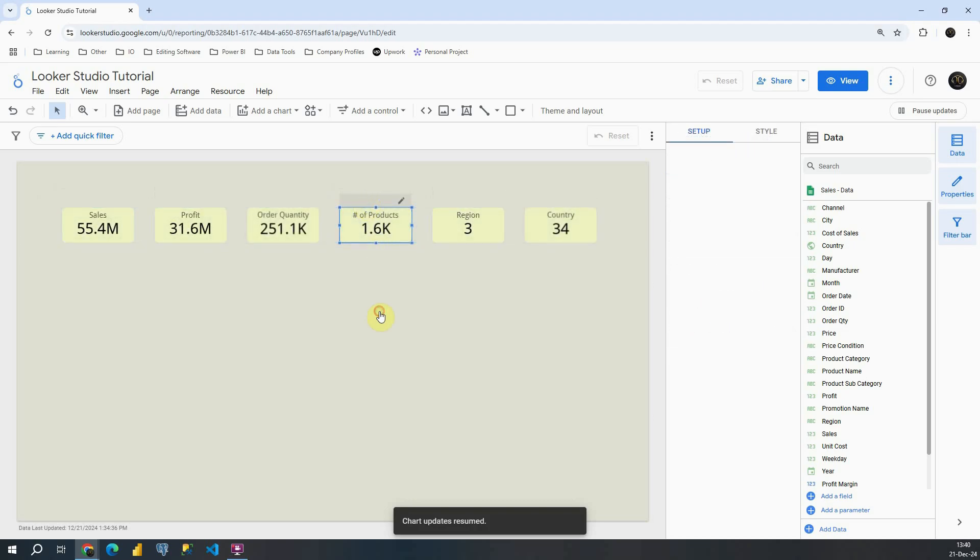Now we have our KPI cards for our dashboard. With this I'm going to conclude this video. In the next one we will proceed with creating charts. Thank you for watching.